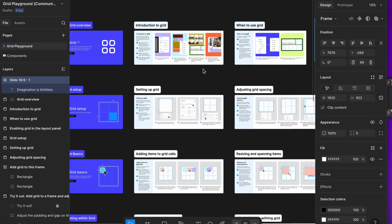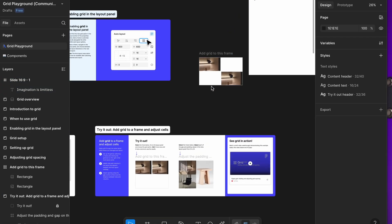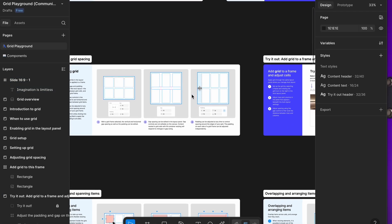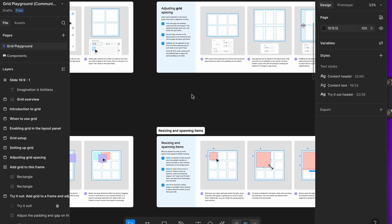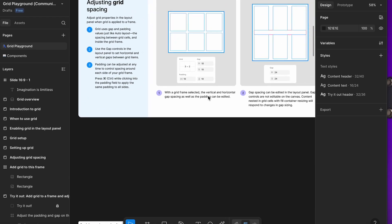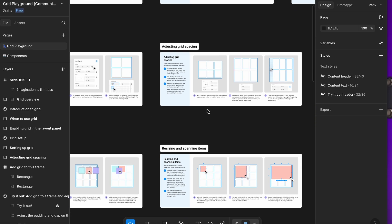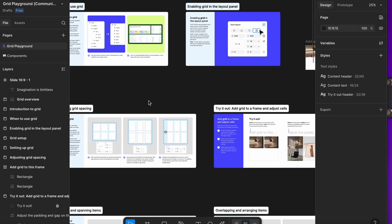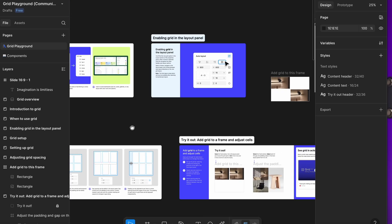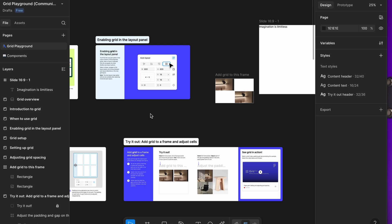First up is Figma Grids. We have a playground file for you all to try out. The link will be in the description. You know what grids are, right? Everyone has used them in Vix Studio. I was about to say Figma, but now it's so ironic that you can actually use them in Figma, which is so cool.